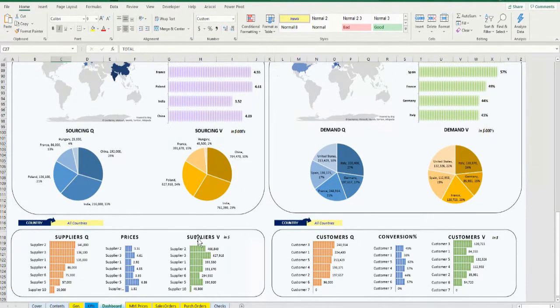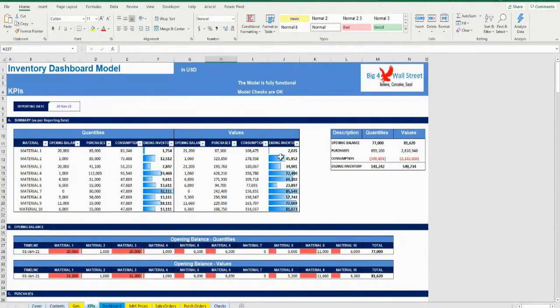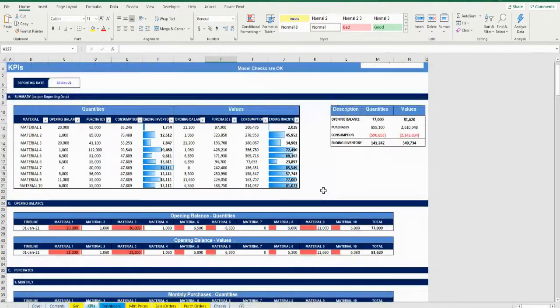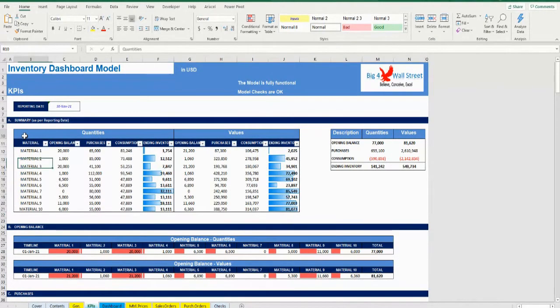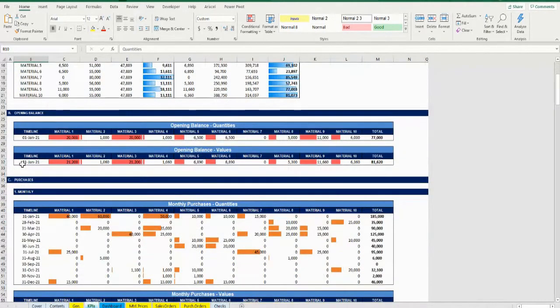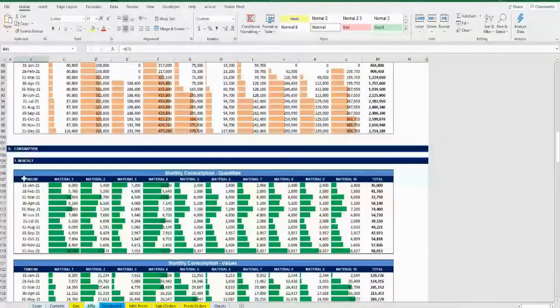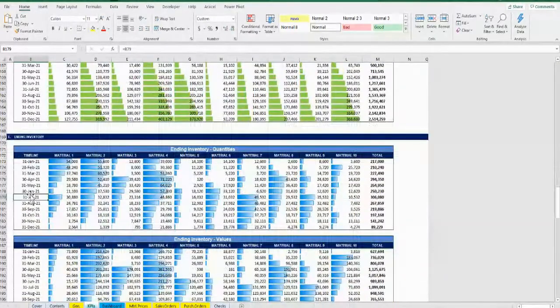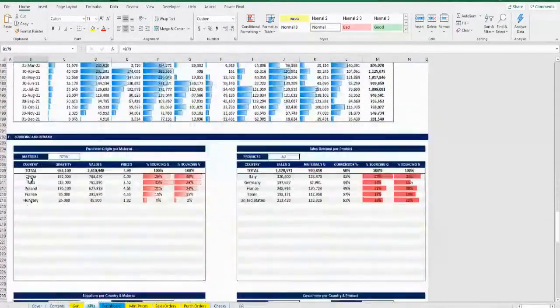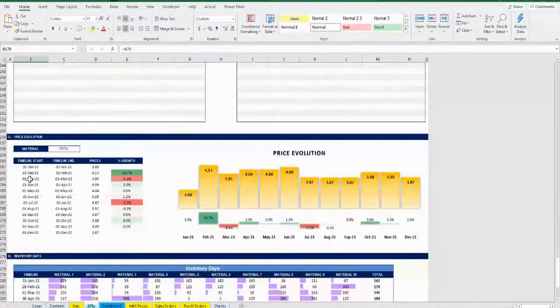The detailed figures of the dashboard are presented in the KPIs tab. The user can navigate through the various sections of this tab, namely, summary, opening balance, transactions, purchases, consumption, ending inventory, sourcing and demand, prices, and inventory days.